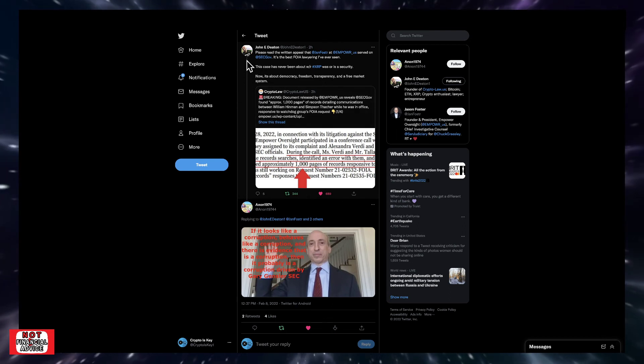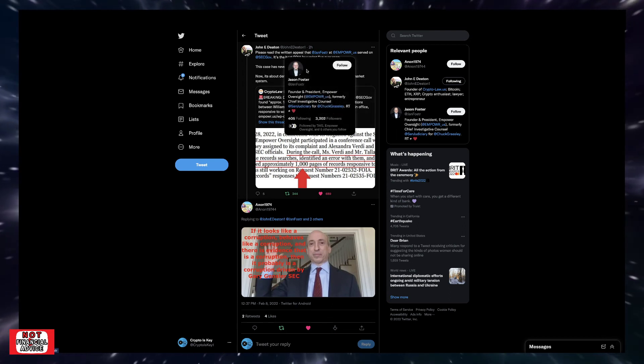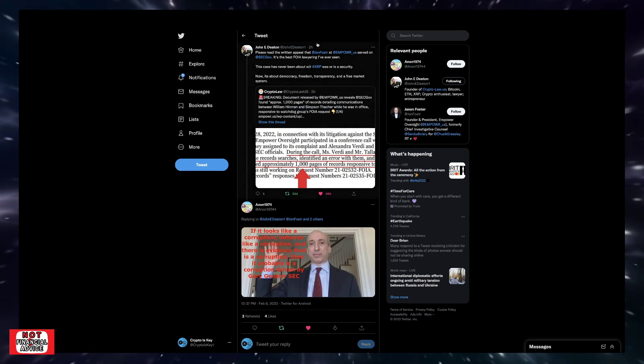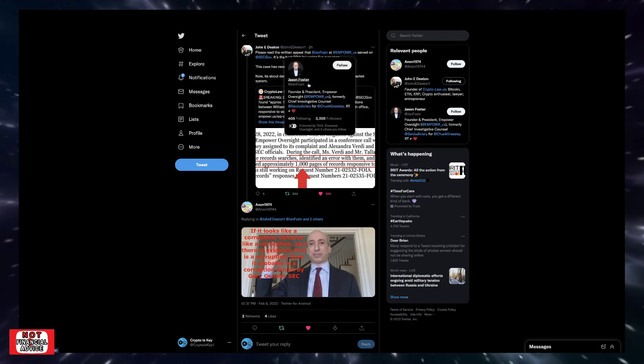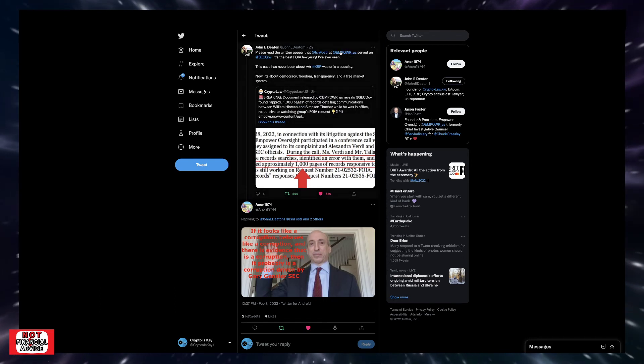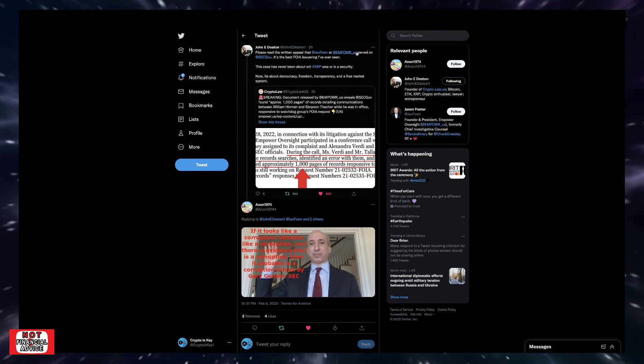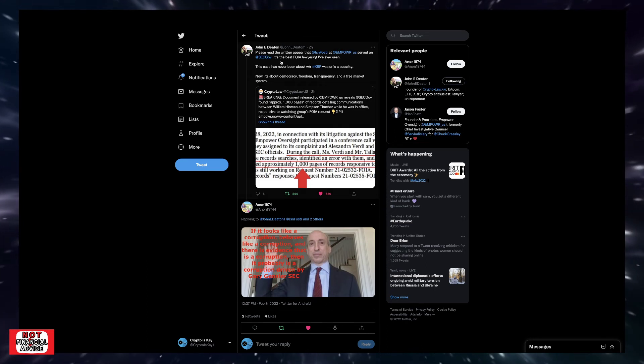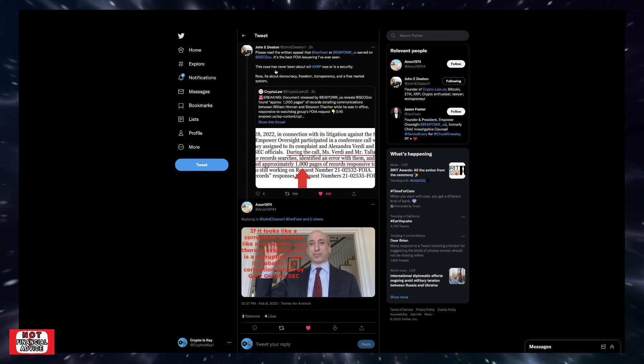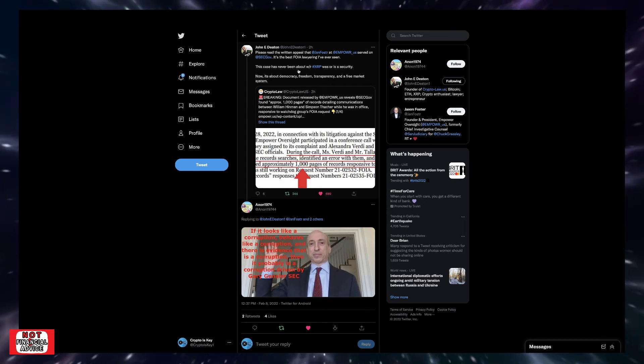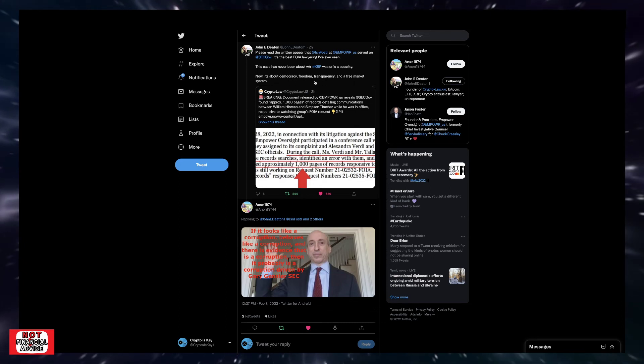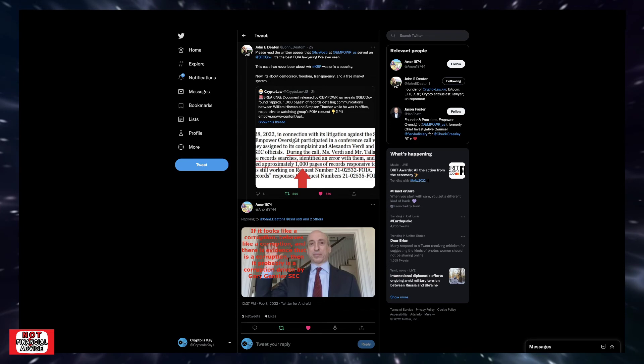Johnny Deaton had tweeted this. He says, please read the written appeal that Jason Foster, here we go, Jason Foster right here, he is the founder and president of Empower Oversight. So Jason Foster is the head of this Empower Oversight, who's bringing this FOIA request to the SEC. It is the best FOIA lawyering I've ever seen. This case has never been about whether XRP was or is a security. Now it's about democracy, freedom, transparency, and a free market system. So it's absolutely massive.